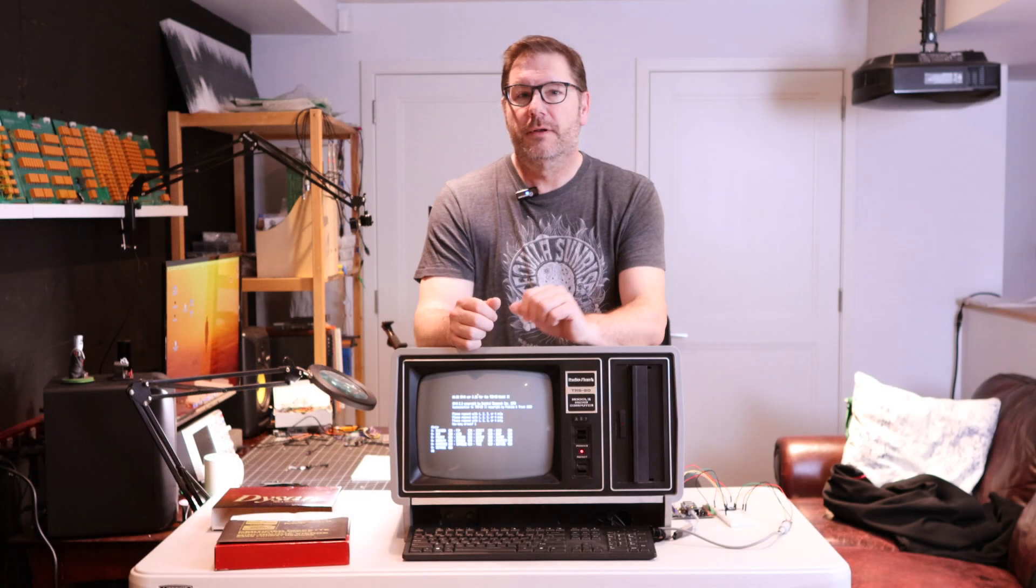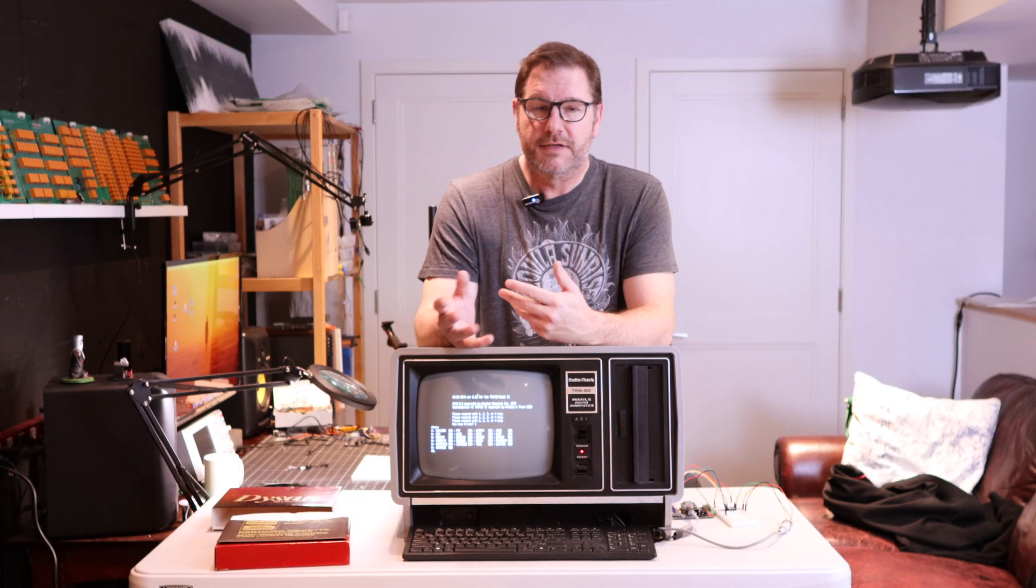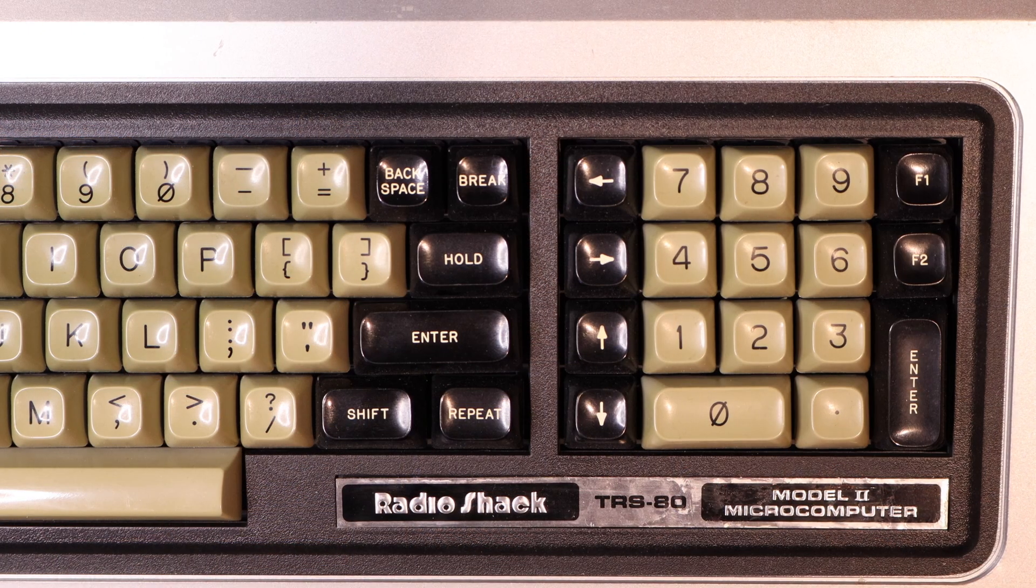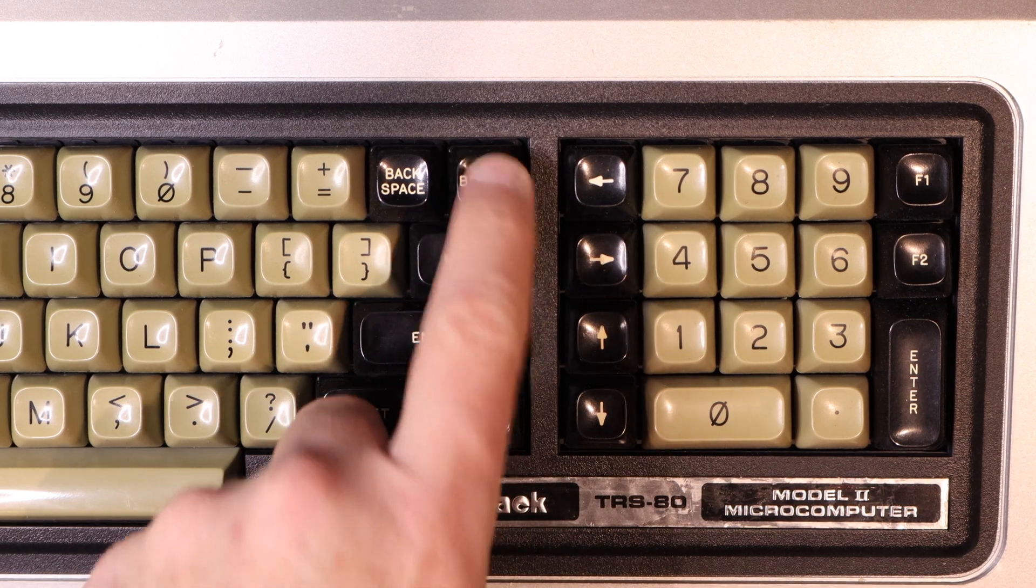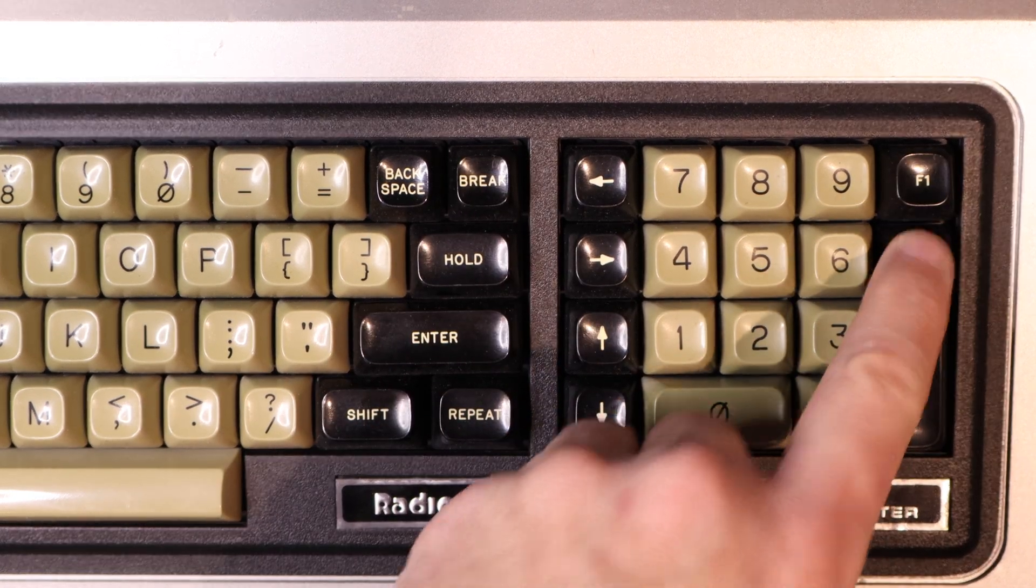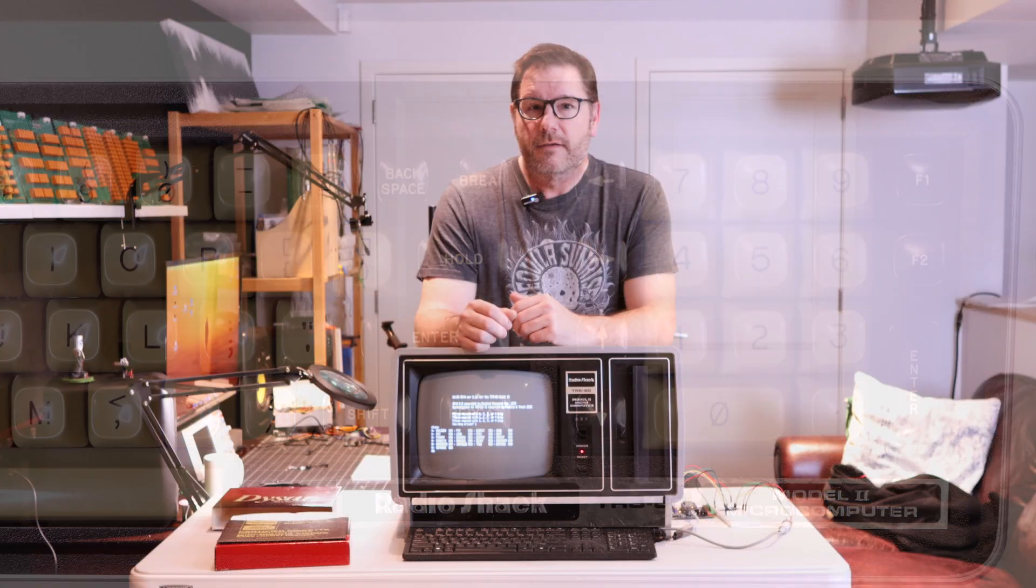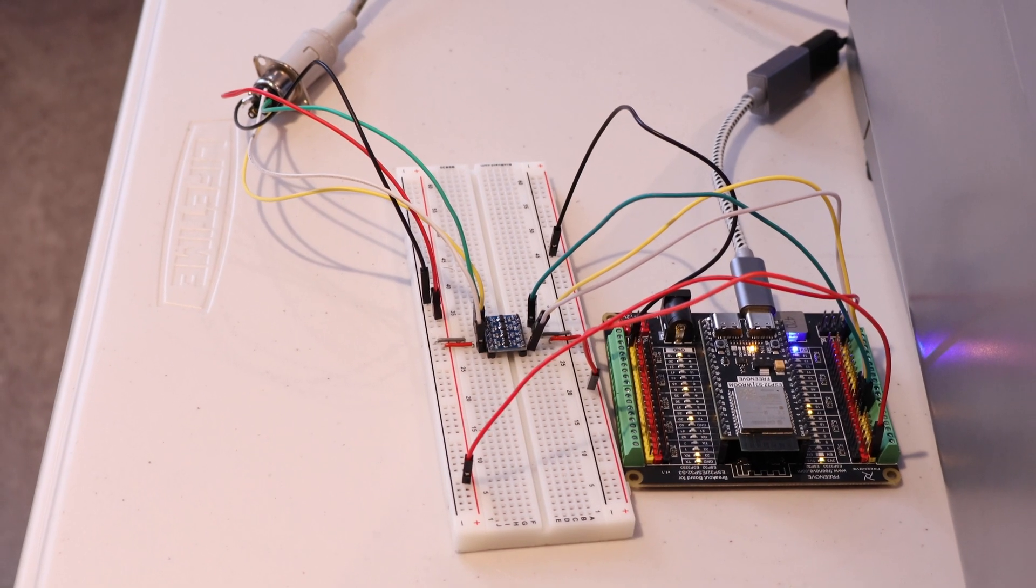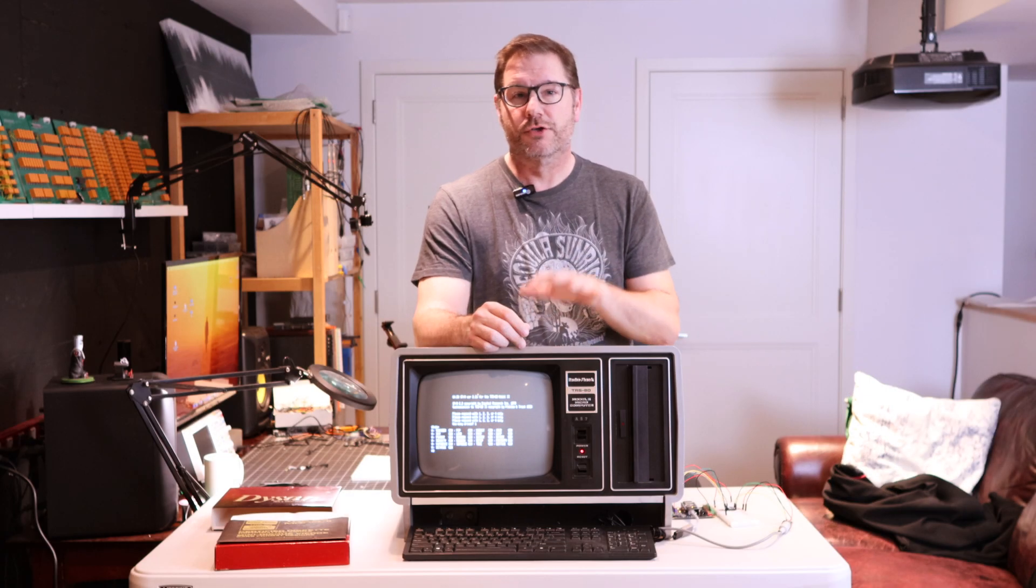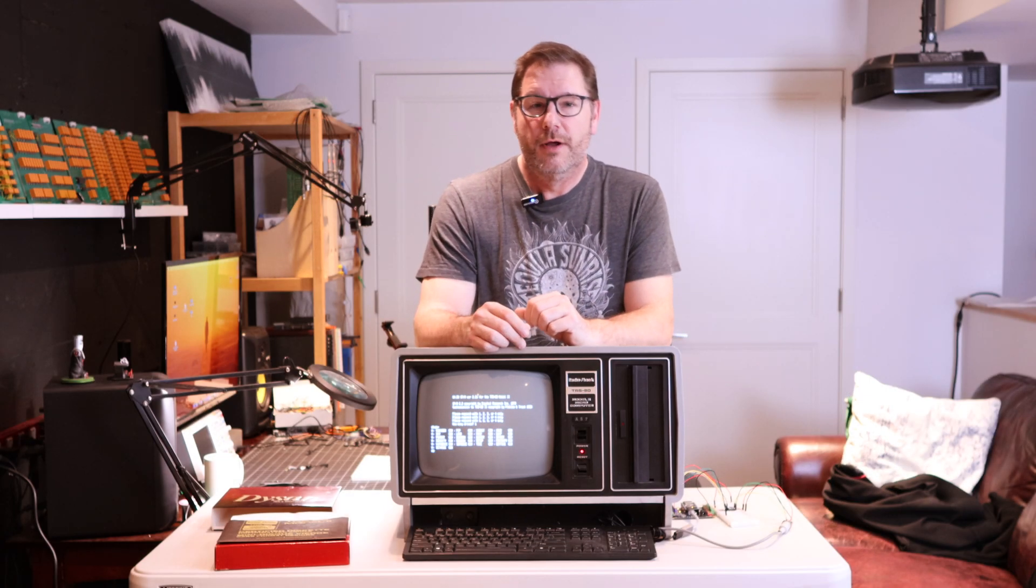And there's just a couple of tidy ups left on this project, at least in my mind. One of them is to look at these special keys on the Model 2 keyboard and replicating those. And the other thing is to build an enclosure for this. So this is a good jumping off point for this video.